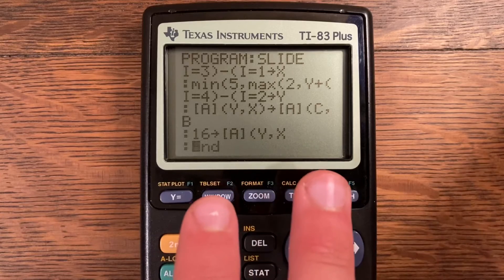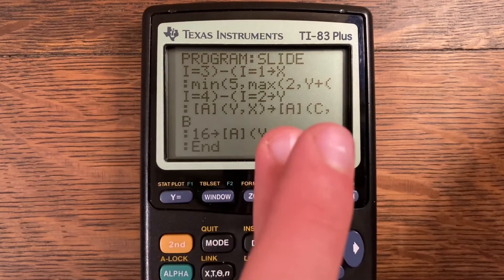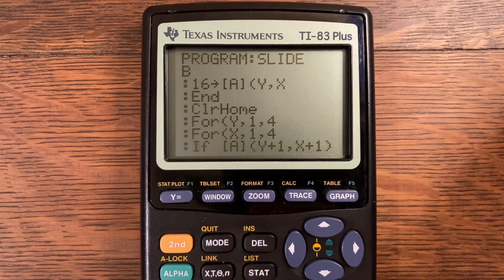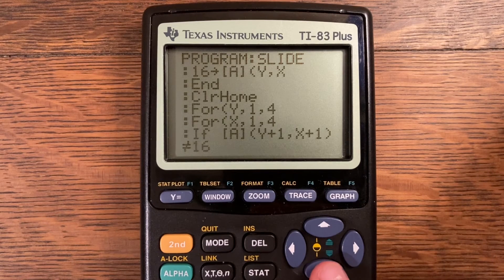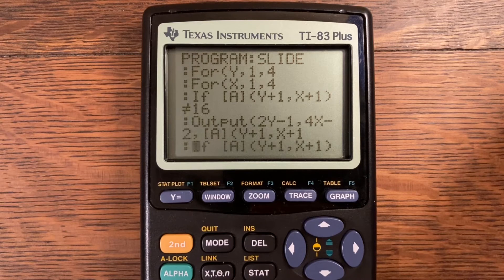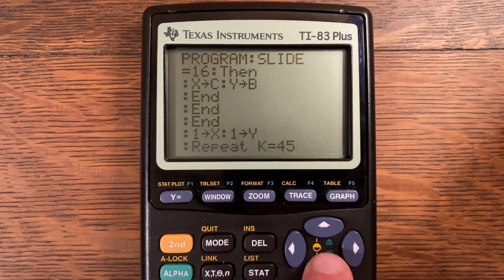Basically what that does is it gets two positions — one is always where the blank space will be, and the other is just one of the other numbers — and it swaps them. Then ClrHome, For Y comma 1 comma 4, For X comma 1 comma 4: if matrix A at [Y+1, X+1] is not equal to 16, output at 2Y-1 comma 4X-2 comma matrix A at [Y+1, X+1]. If matrix A at [Y+1, X+1] is equal to 16, then X storing to C and Y storing to B, and three Ends.